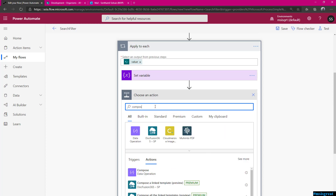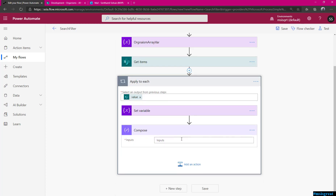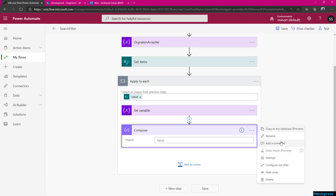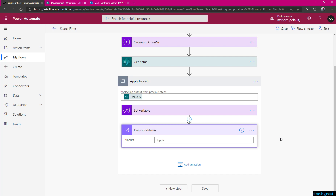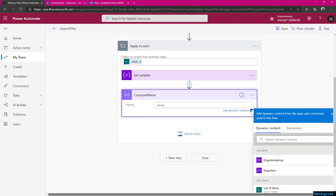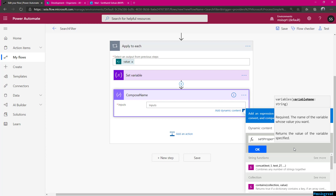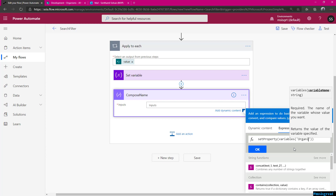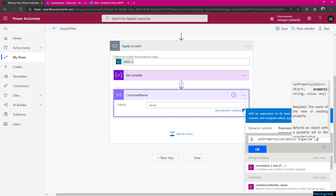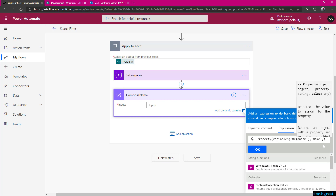Use Compose — I am going to set the property for name. The compose name will take an expression. I am going to use the setProperty function which takes three parameters: the variables of organism, the property name which is name, and the value. To get the value you use the syntax items of Apply to Each with the column name using a question mark — items('Apply_to_each')?['name'] — to get the value directly from the item.